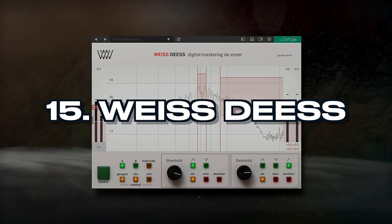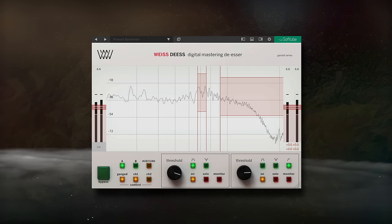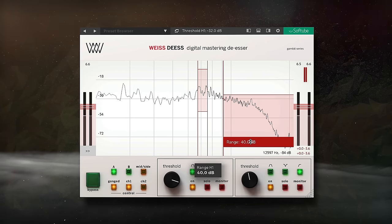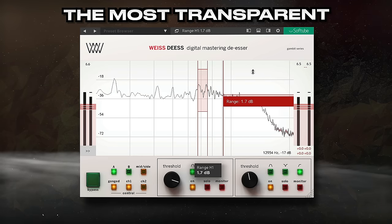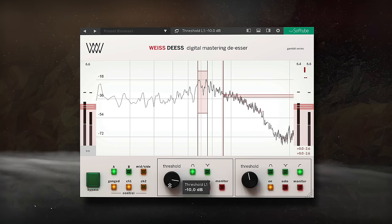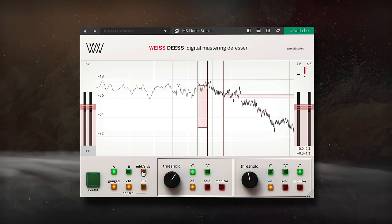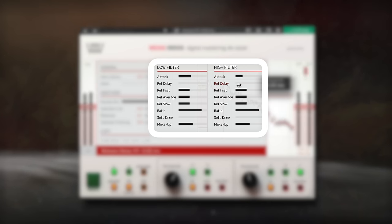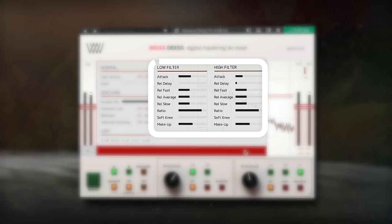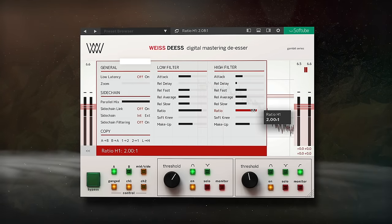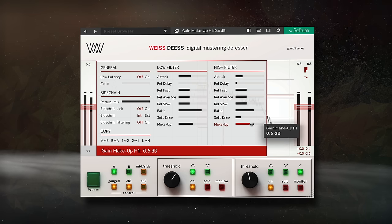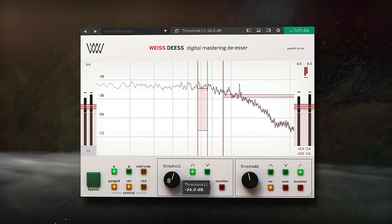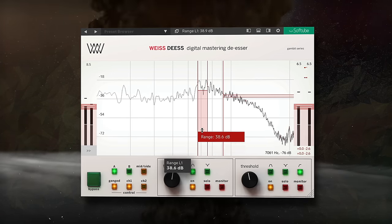At number 15, we have the Weiss DS. Although designed for a simple purpose, this mastering-grade de-esser is the most transparent one I've ever heard. It gives you two filters for de-essing, optional mid-side routing, and access to the attack and release times of the de-essing. With variable compression times and a soft knee option, it can create an incredibly smooth and pleasant high end on either a mix or an individual vocal. Let's take a listen to it on some vocals.